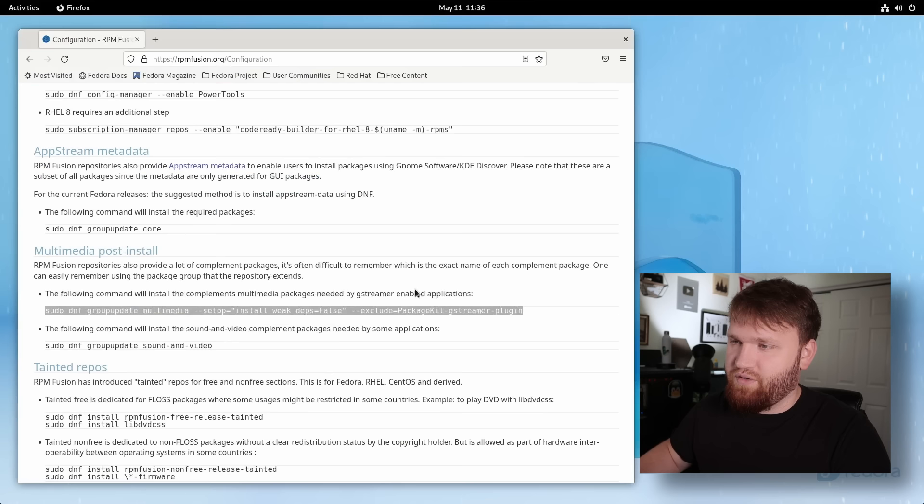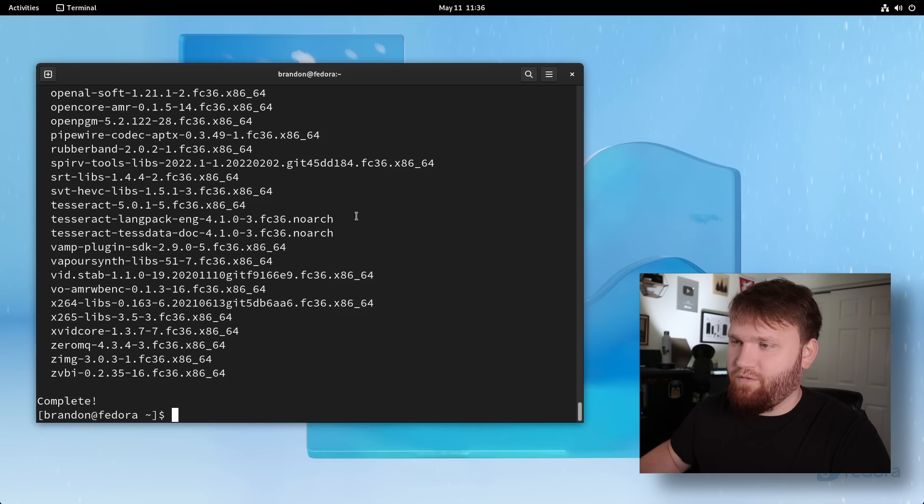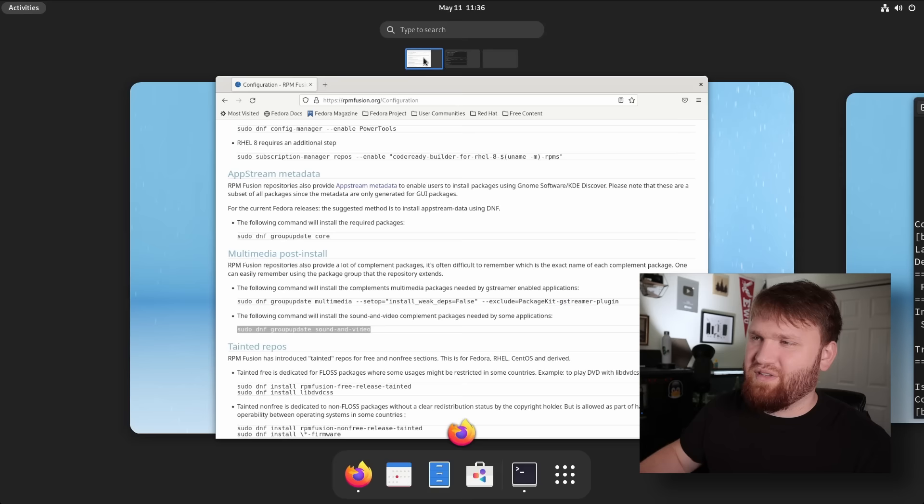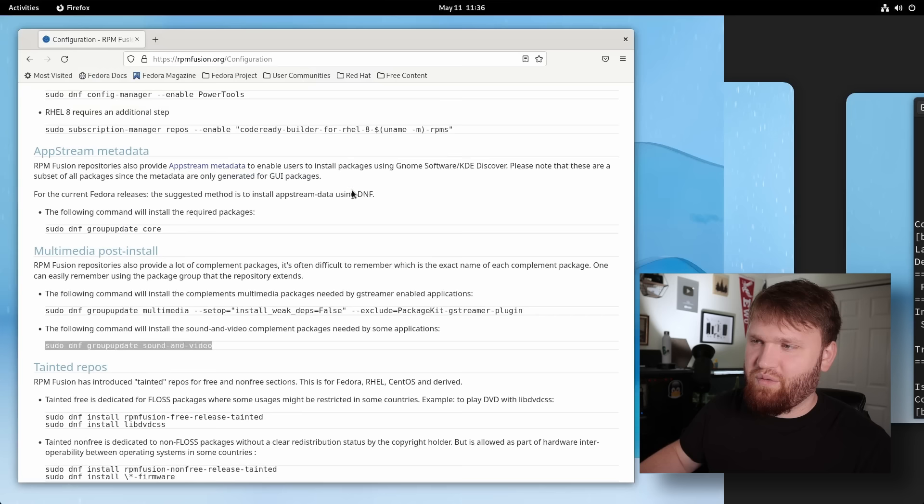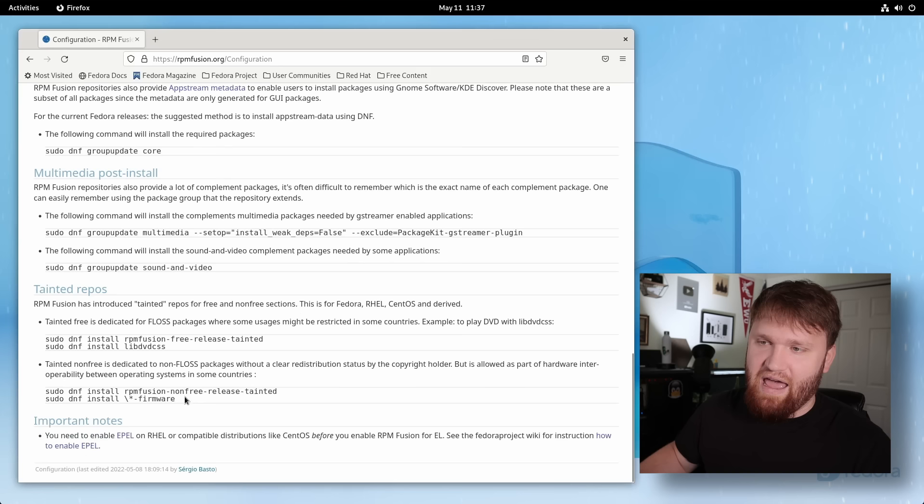So now we want the sudo DNF group update sound-and-video. Head over here, paste that in, enter, and we're going to go yes. So now that is complete. If I head back over here, there are some additional repositories. Me, I never really find a reason to install the tainted repos or anything like that. Not really necessary unless if you really needed it. And I've actually had issues in the past with this final command here. So unless if you really need something from here, I'd recommend you avoid this completely.